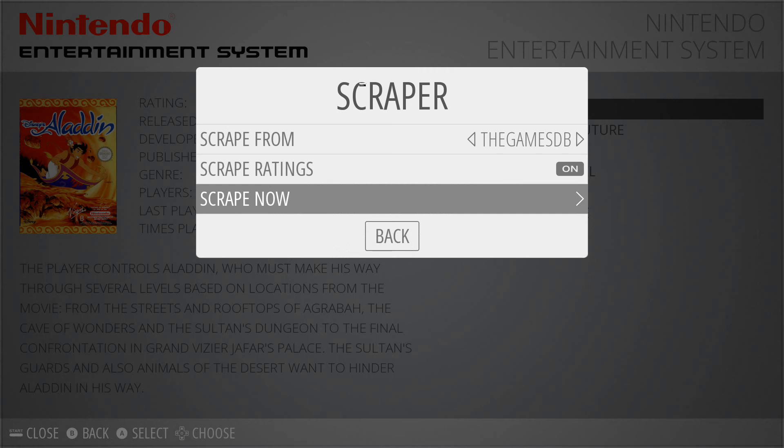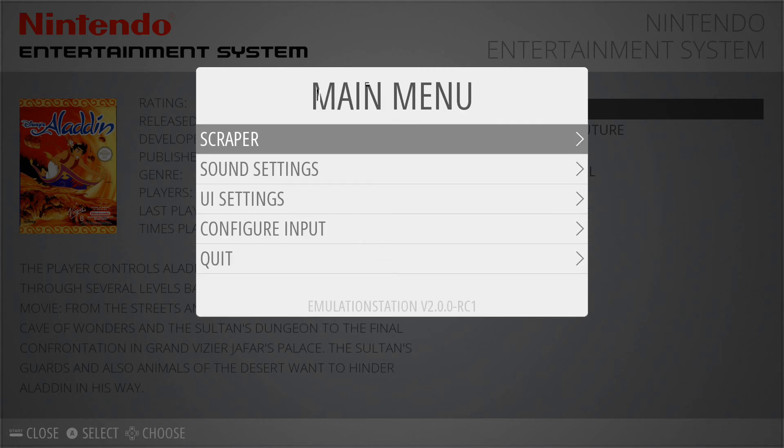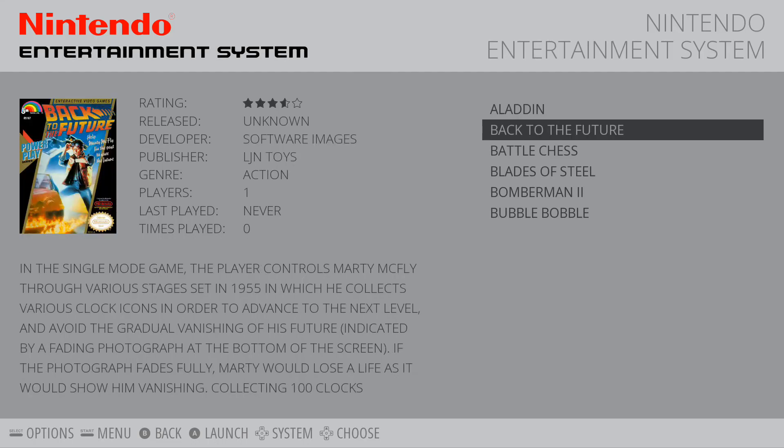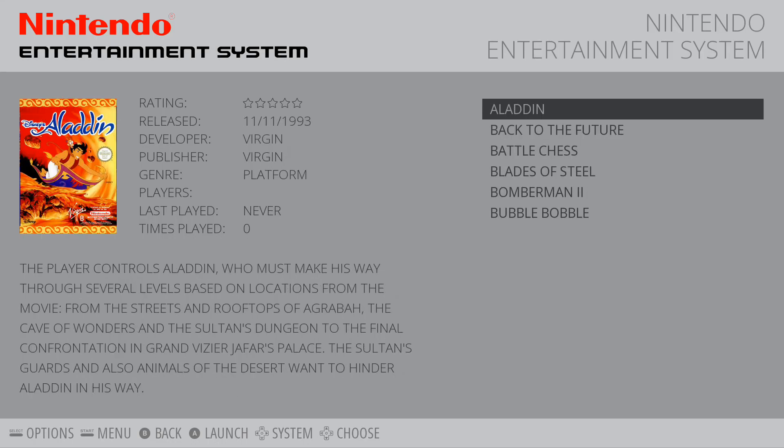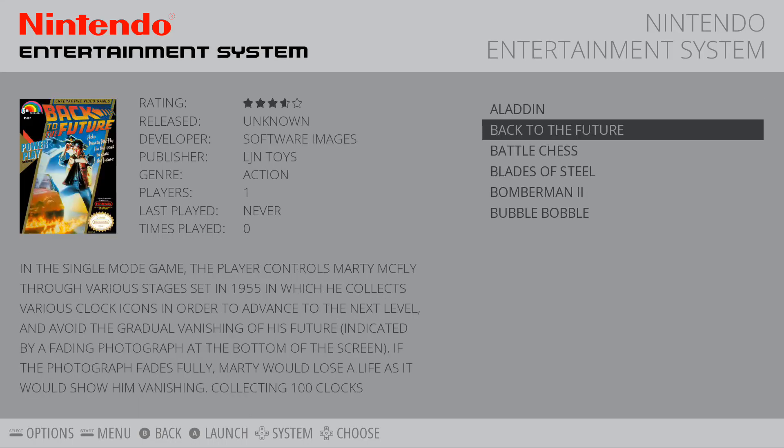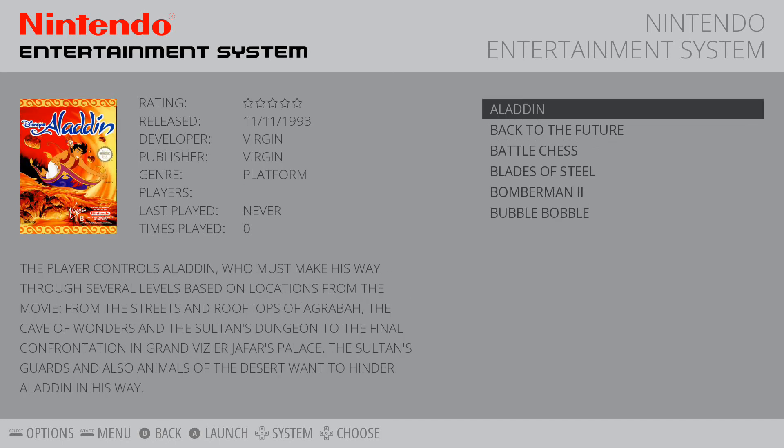So this is what it looks like when you do it automatically. And this is what it looks like after you've scraped — nice and neat with the box art and description, how many times you've played it, all kinds of stuff.